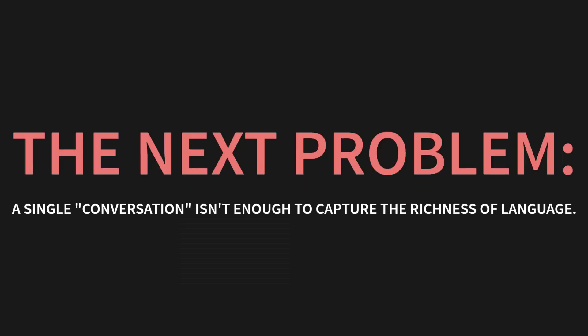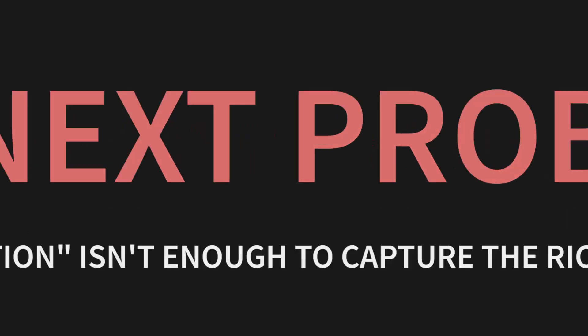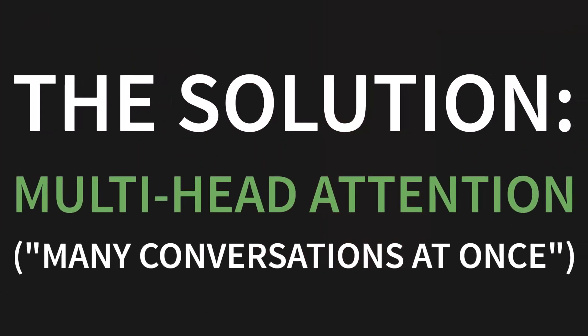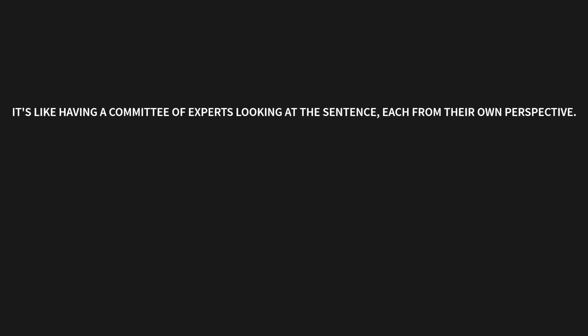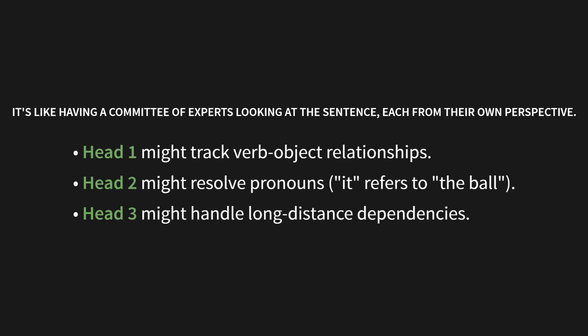Alright, on to the next problem. Here's the thing. A single conversation, a single attention calculation, it just isn't enough to capture the insane richness of language. So, what's the solution? Multi-head attention. Or, as I like to call it, many conversations at once. It's like having a committee of experts looking at the sentence, but each from their own, unique perspective. For example, head one might specialize in tracking verb-object relationships. Head two could be the pronoun expert, figuring out that it refers to the ball. And maybe head three is responsible for handling those really long-distance dependencies across the sentence.